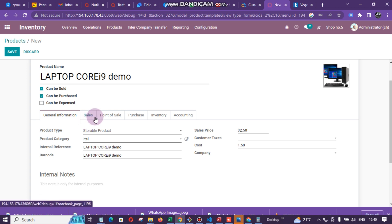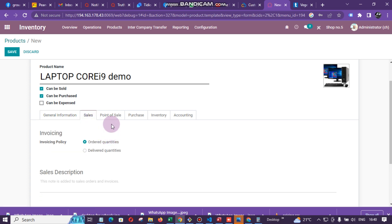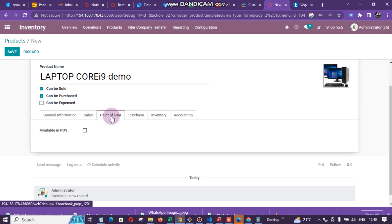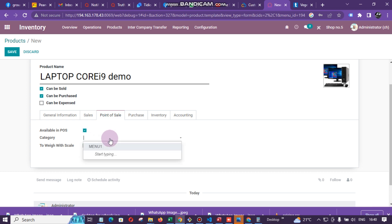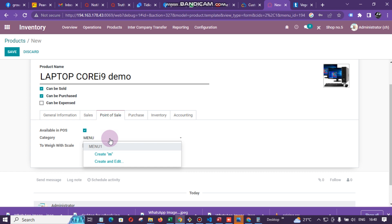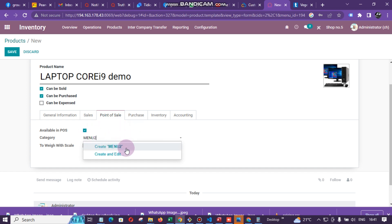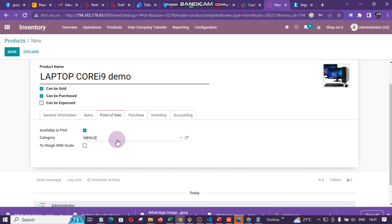After that, go to the Sales tab — there is nothing particular to add there. Go to Point of Sale and tick 'Available in Point of Sale'. The moment you tick this, the item will appear in POS. Then select the POS category — let's say it falls under Menu Two. If Menu Two doesn't exist in the system, just click Create and it will automatically be created.